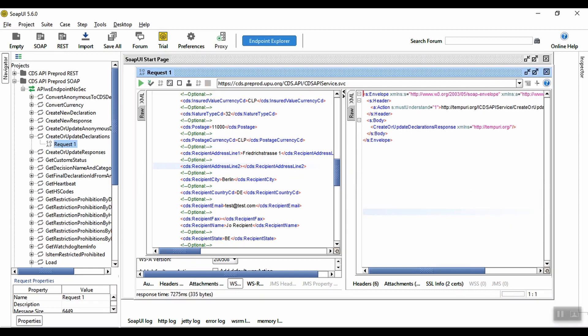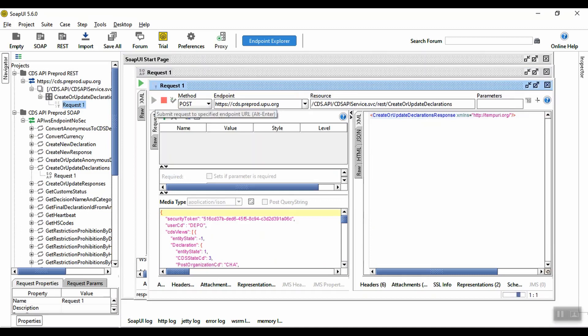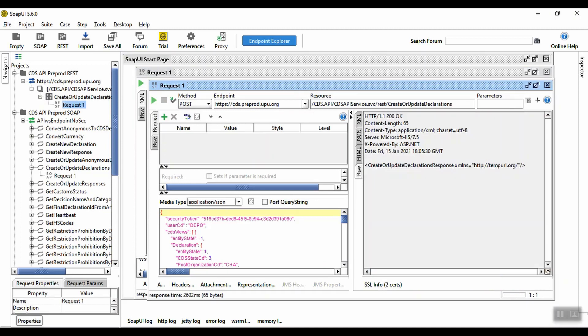Now, let's create a declaration using REST. I have a REST project here. We need to add the body of the call in JSON format. When we send the call, we can see a 200 response showing it has been successful.